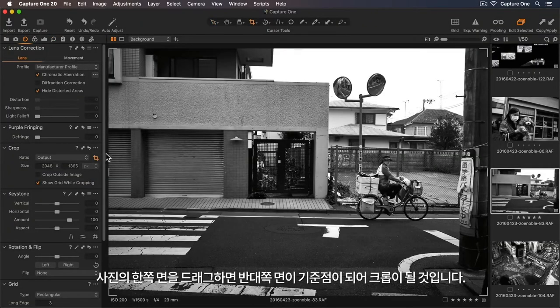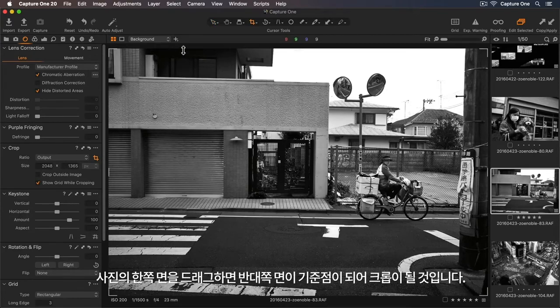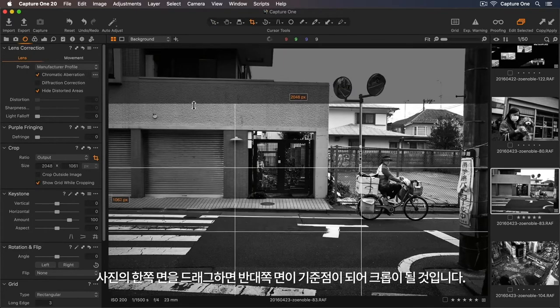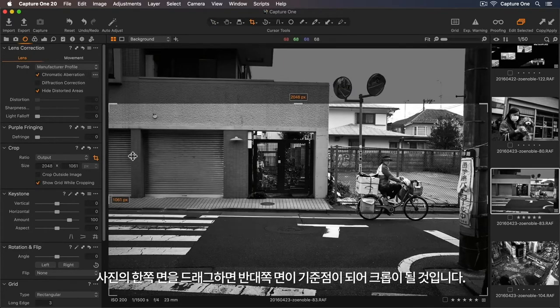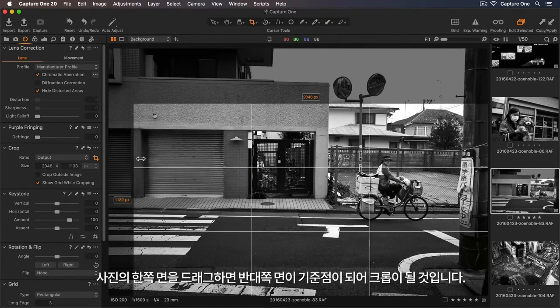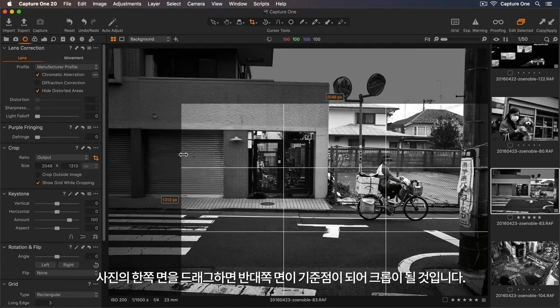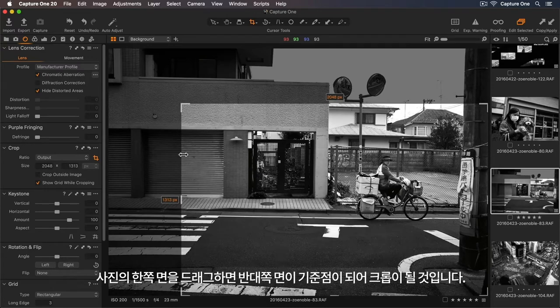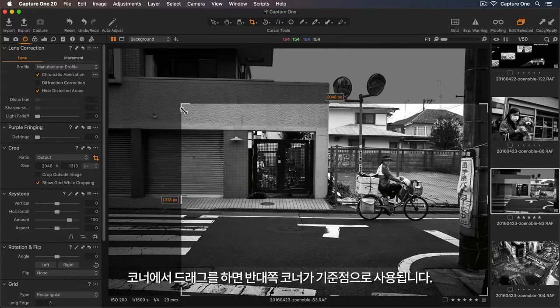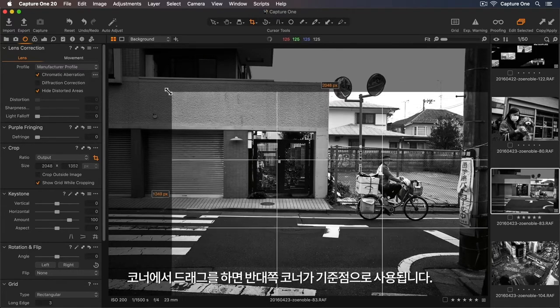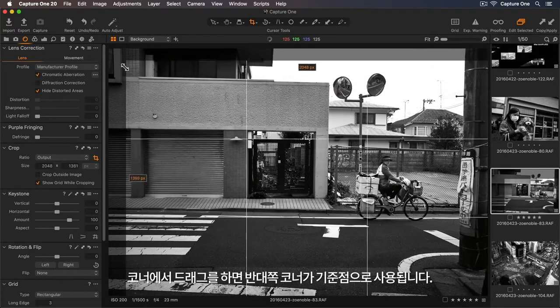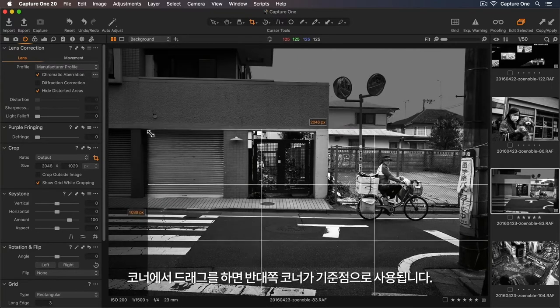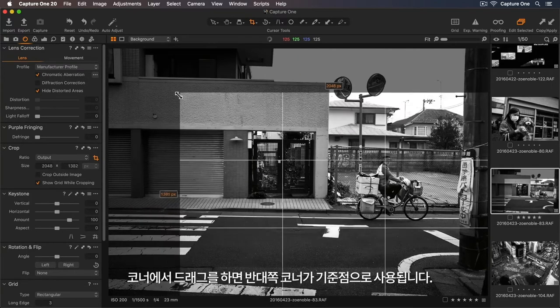If I drag the side of the photo, it will crop using the opposite side as an anchor point. If I drag from the corner, the opposite corner will be used as the anchor point.